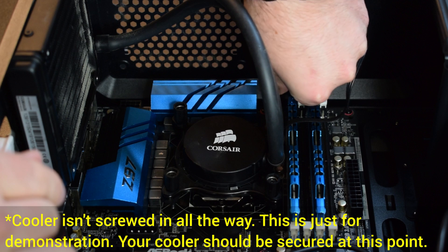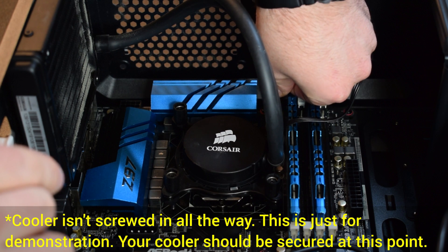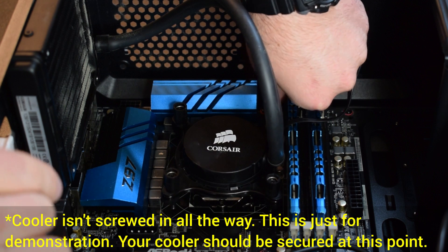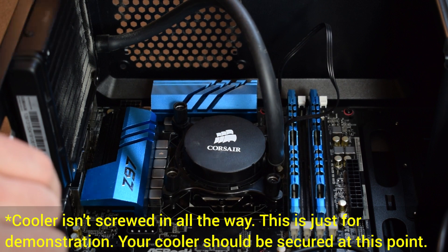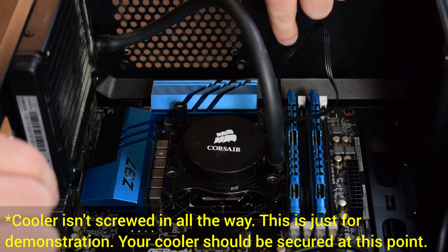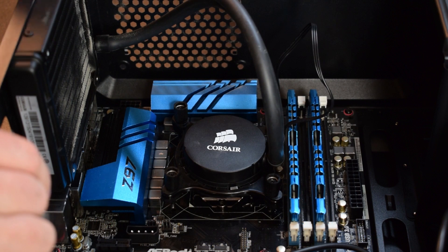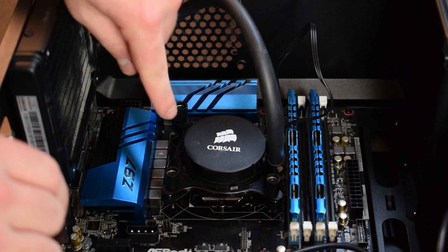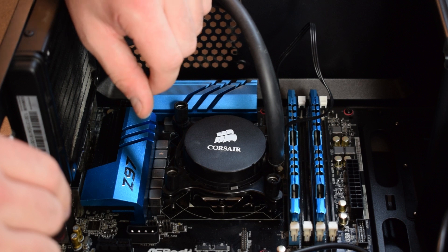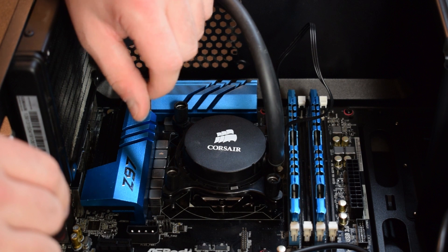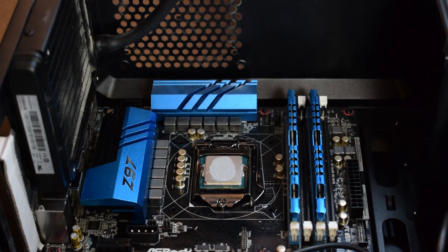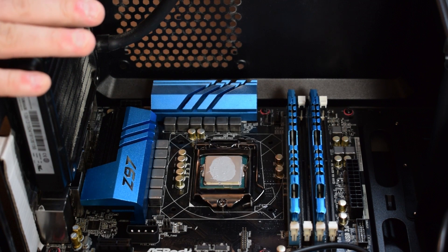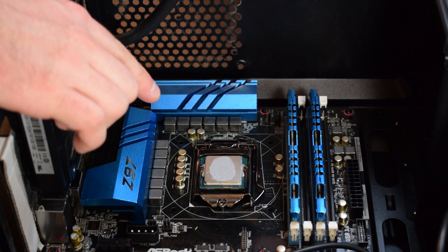Once you have it screwed in place, we're going to plug in the CPU fan into our CPU header on our motherboard. At that point you're all set. Just make sure that the CPU cooler is screwed in tightly and you'll be good to go.